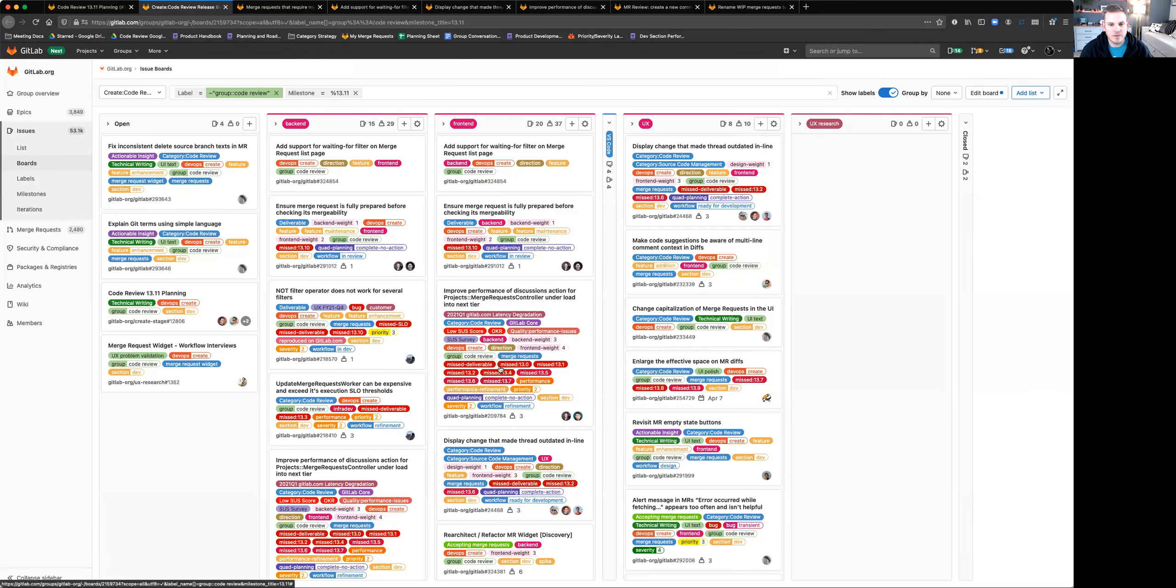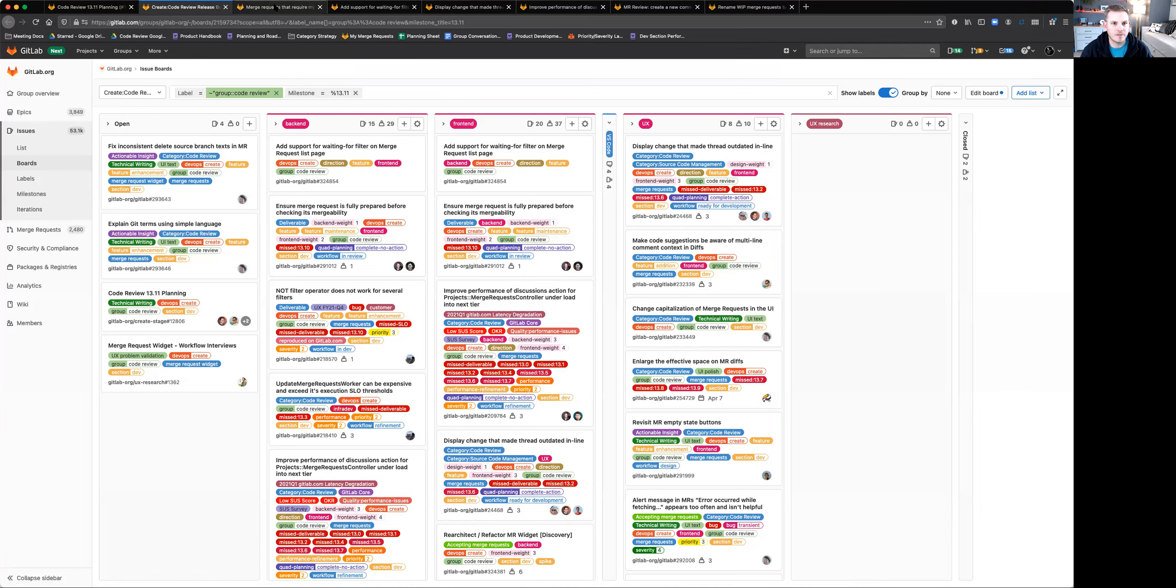So let me go ahead and share my screen and we'll jump right in. Here you can see the release board for all of the code review work that we'll be doing, but I want to talk about a few specific issues and what we'll be doing in 13.11.